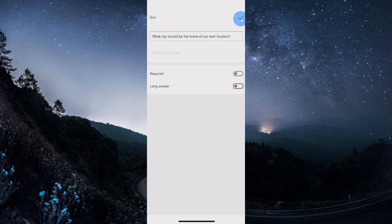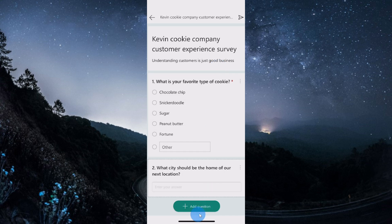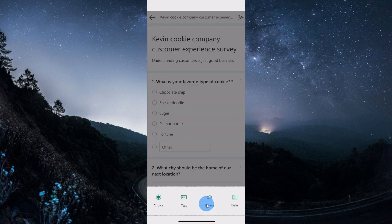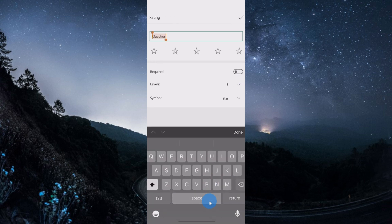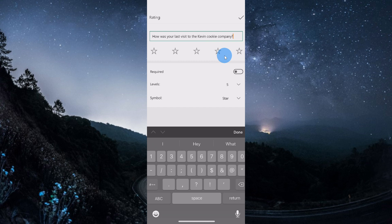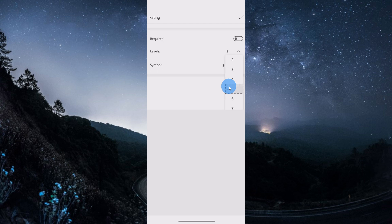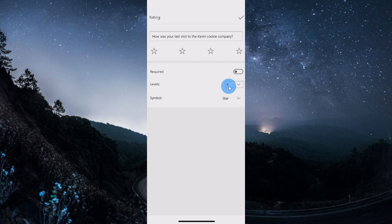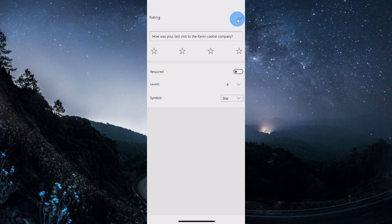I want to add another question down here. Once again, I'll click on add question, and this time I want to add a rating question. For the rating question, I want to know how your last visit to the Kevin Cookie Company was. Once I finish typing in my question, once again, I can make it required. I can also indicate how many levels for the response I want. By default, you see that there are five levels. Now, I don't like five levels because people could just be a little indifferent and end up in the middle. Instead, I want to force people to choose a positive or a negative response, so I'm going to show four stars, forcing people to choose one side or the other. For the symbols, I could choose a star or a number. I like the idea of having a star. Once I'm all done, once again, I'll click on the check mark.